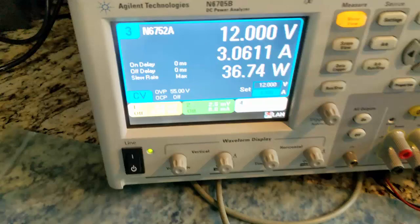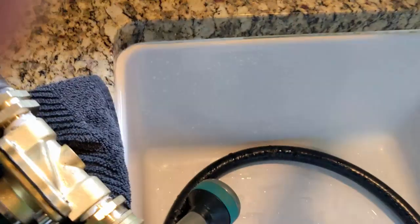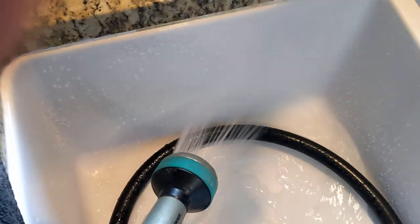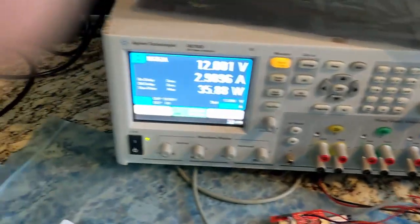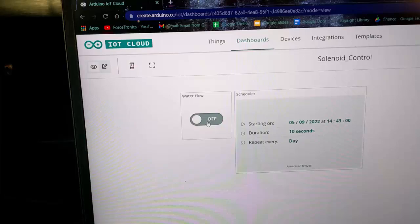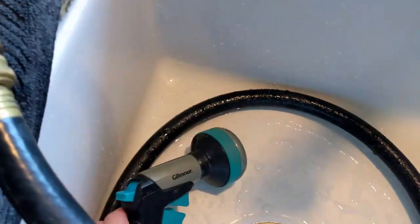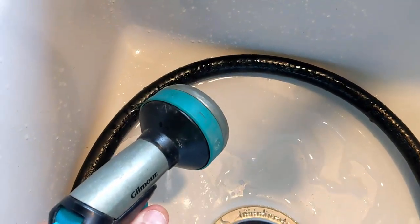On our power supply we now have current flowing, signifying that the solenoid is open and water can flow through the valve. I'll demonstrate by squeezing the nozzle to spray out some water. Then I'll go back and turn it off — we can see no current flowing — and when I squeeze the nozzle there's still a little water left in the hose, but we can see it's cut off by the solenoid.